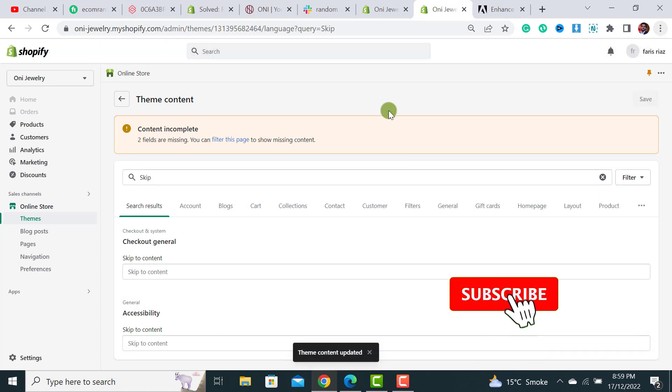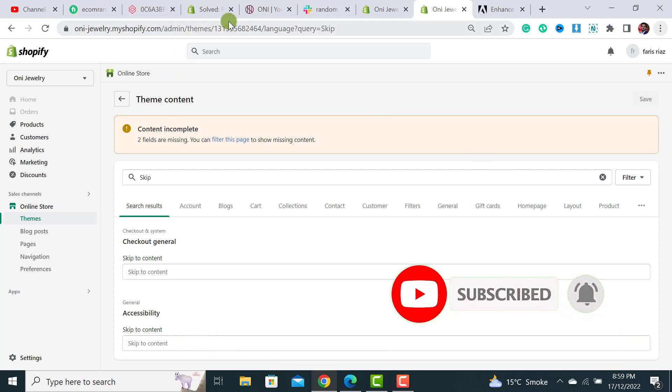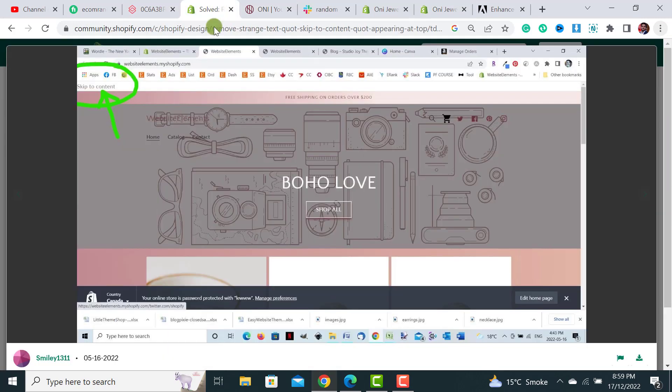Once saved, the theme content updated and this text will not show over here.